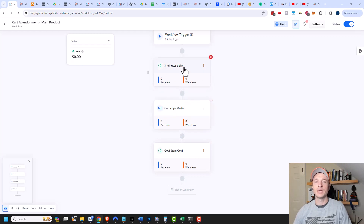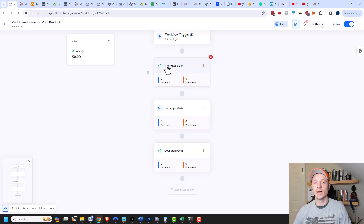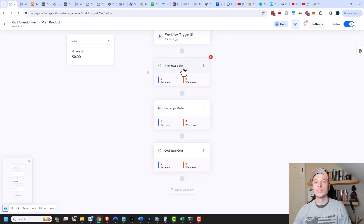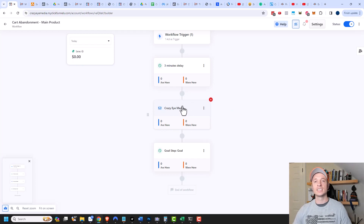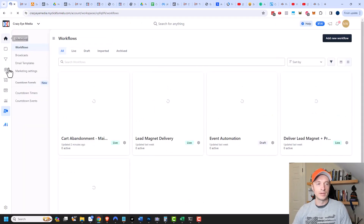In my example, three minutes is a very short time for someone to enter their billing information and check out, which is why I recommend 15 minutes at a minimum — but an hour or two or even one day would be better. And again, you can have multiple follow-up cart abandonment emails with special promotions if you want to. But for the sake of this example, we're good to go with this automation.